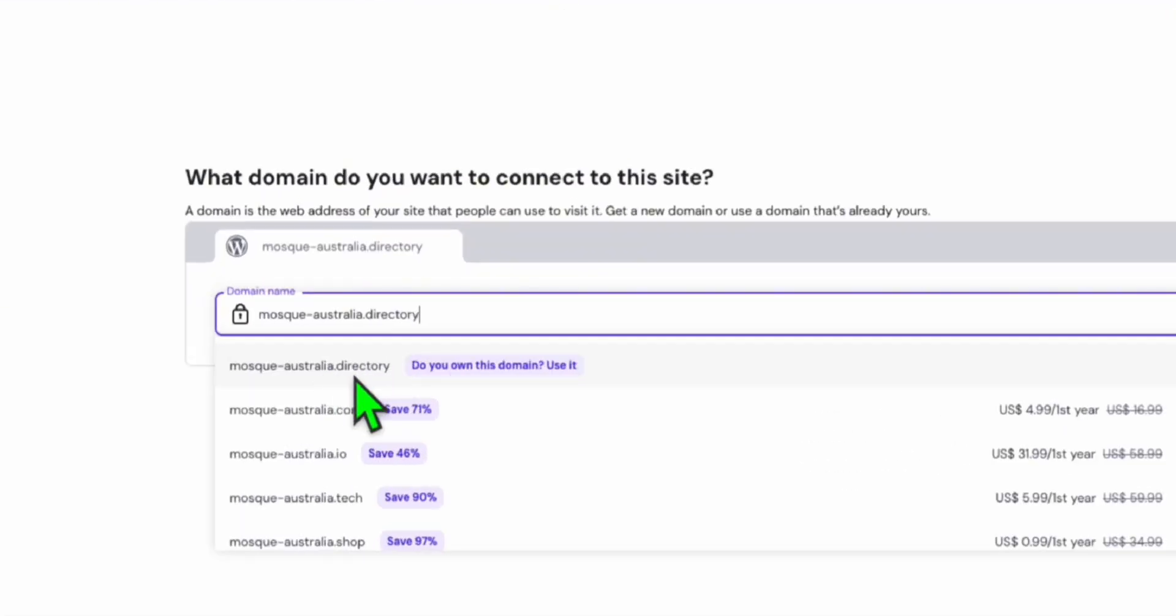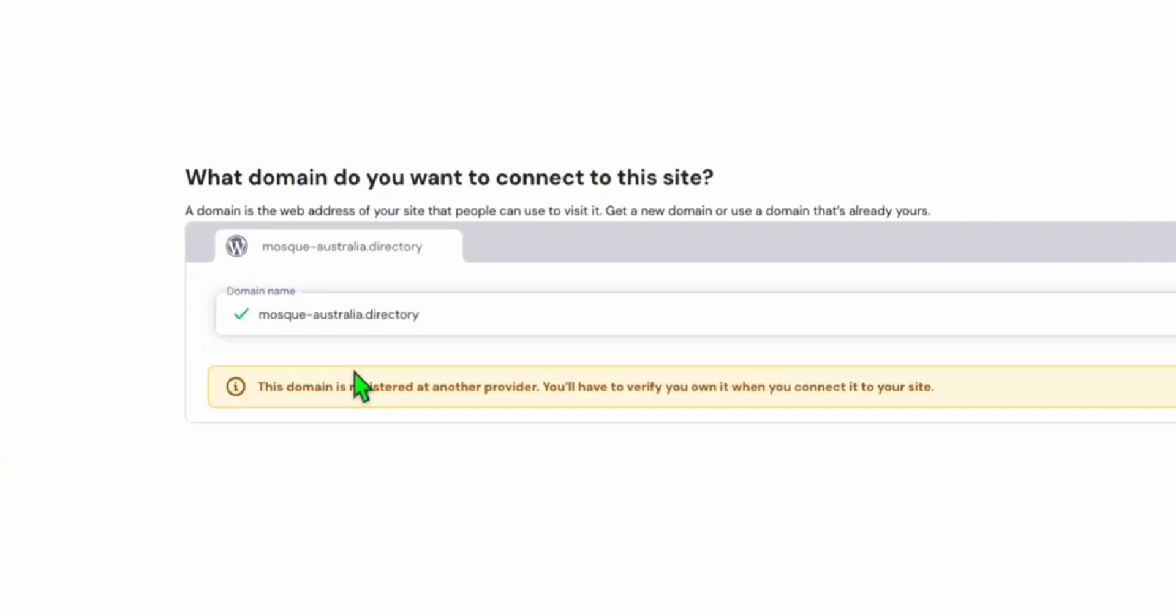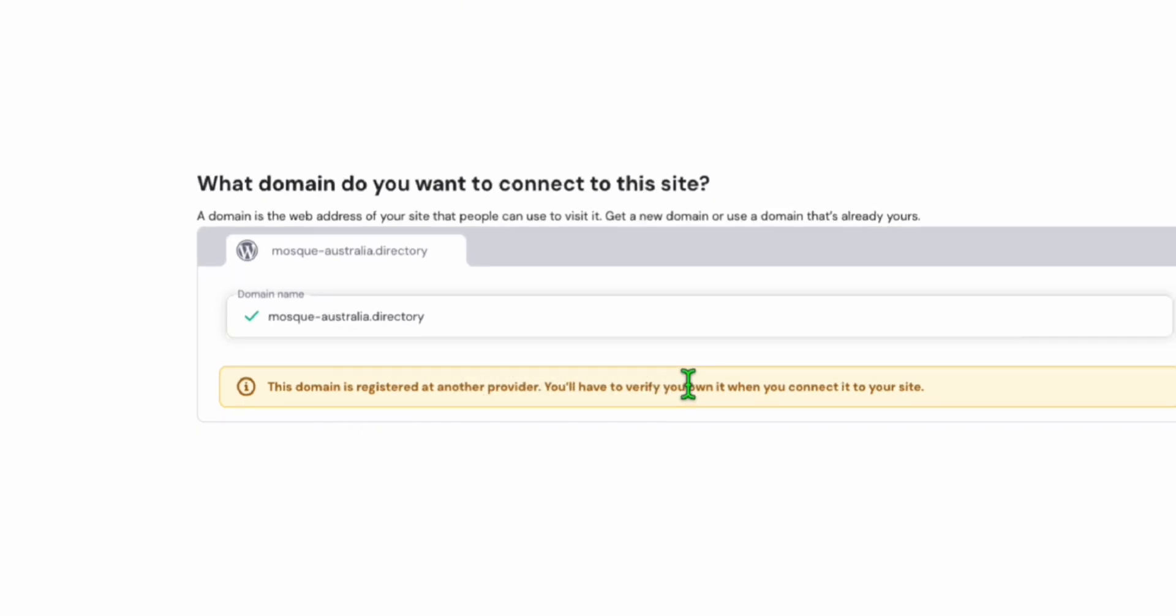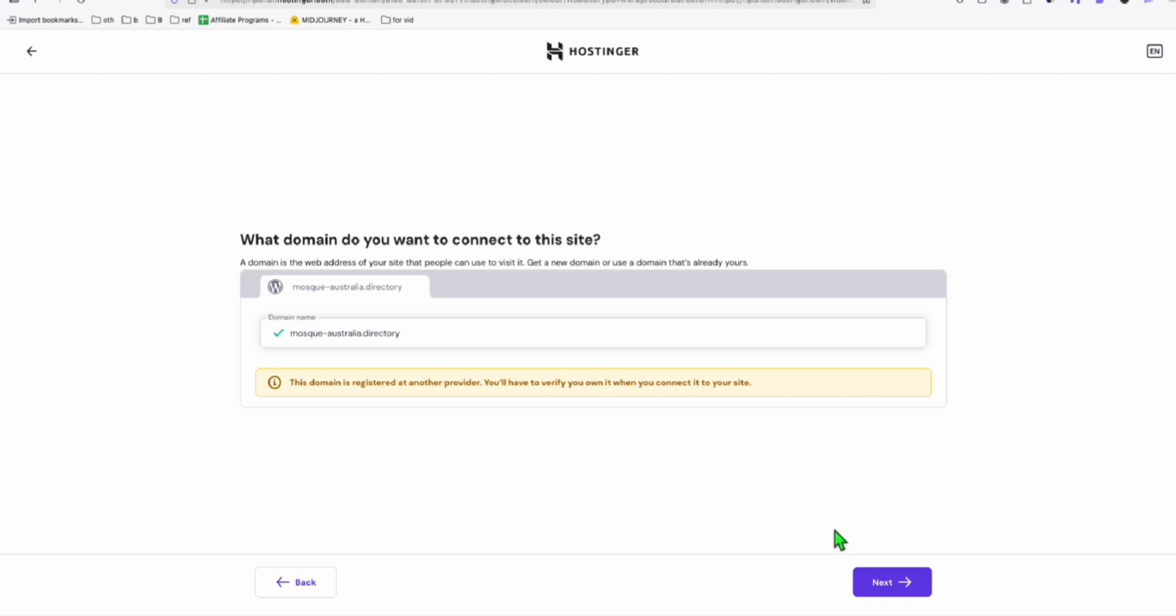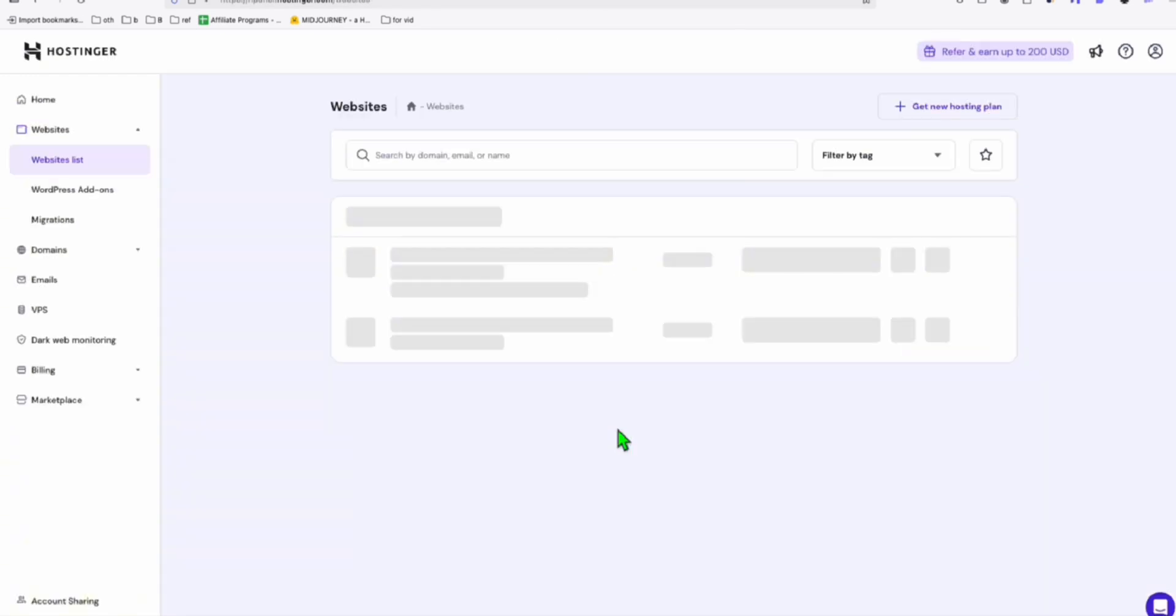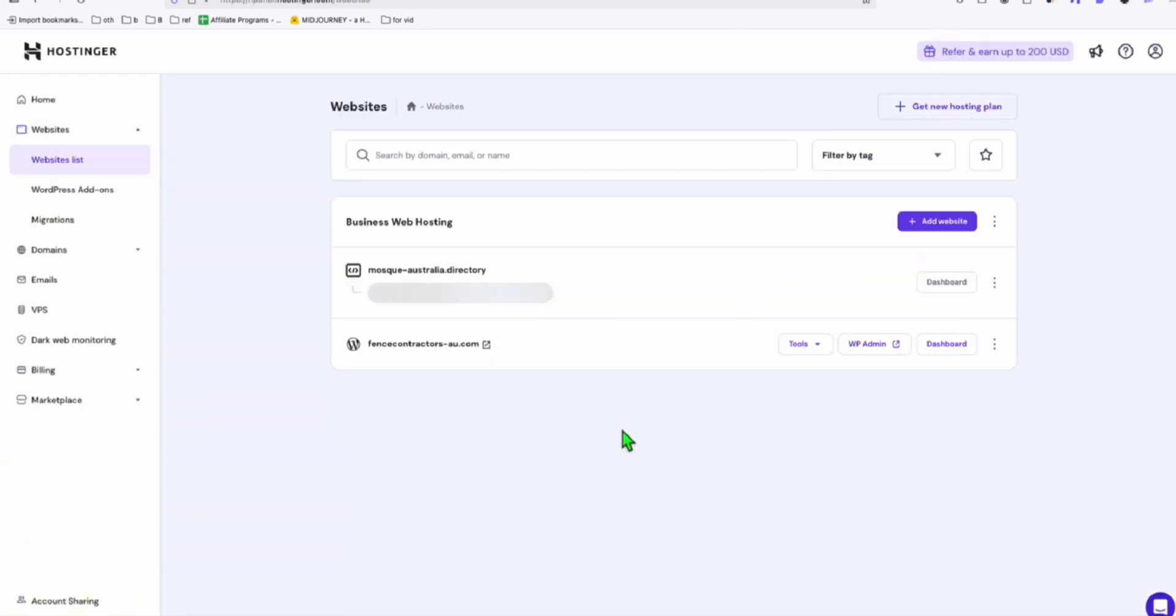And here, click this first option. Do you own this domain? Use it. So I'm going to select that. This domain is registered with another provider. You will have to verify that it's your domain. So we will do that. So click on Next. Domain is added. So click on Continue. And let's see how we're going to verify that.